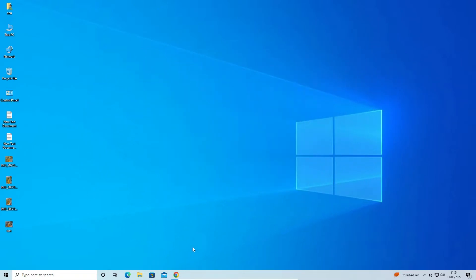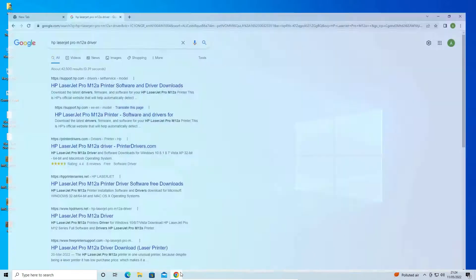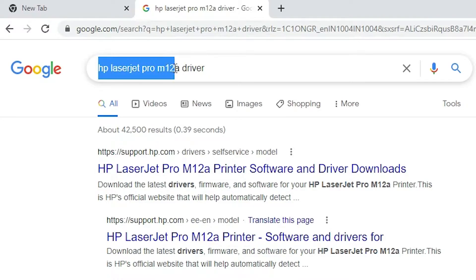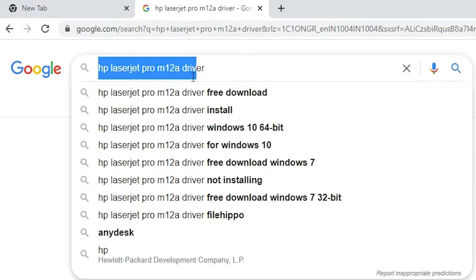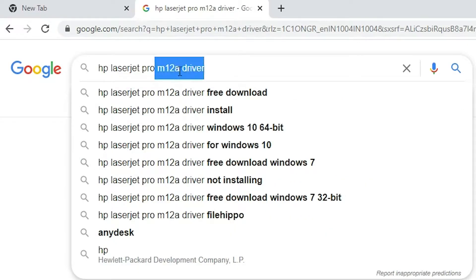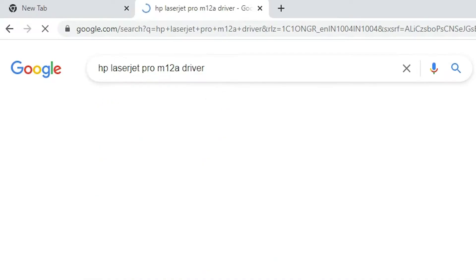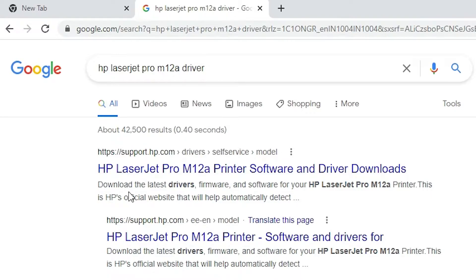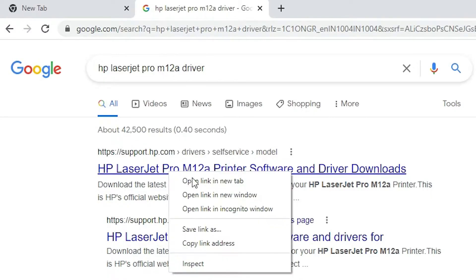First of all, go to any browser and type 'HP LaserJet Pro M12a printer driver' and hit Enter. The first link is from support.hp.com, which is the official website of HP — open that link.